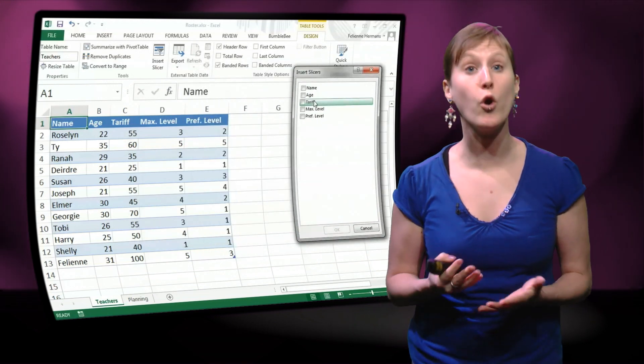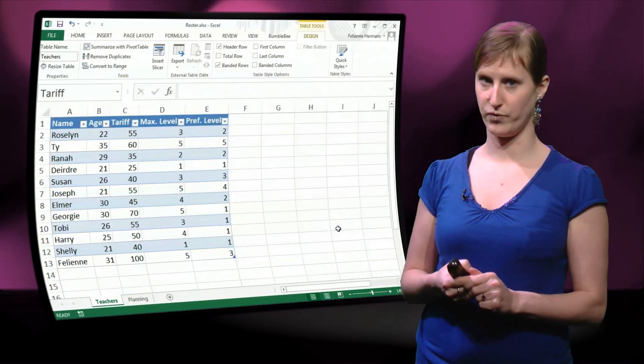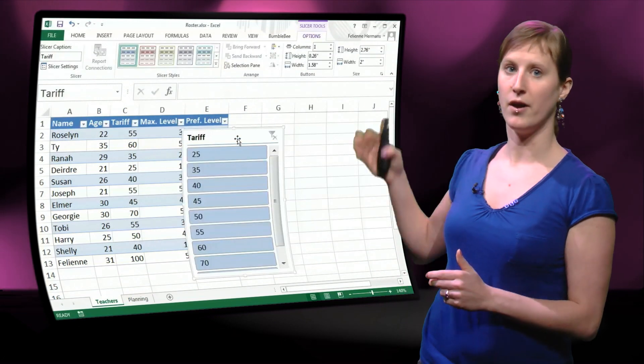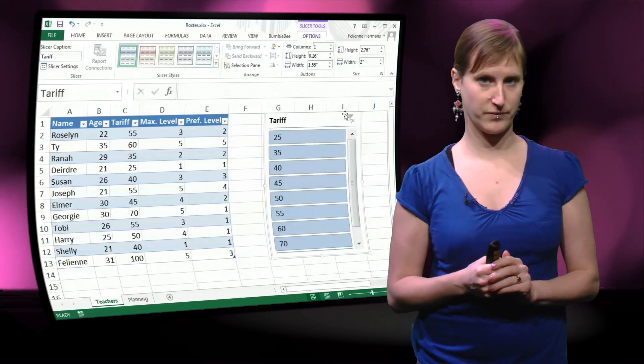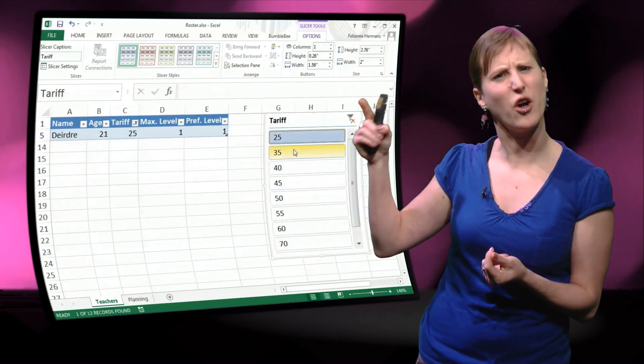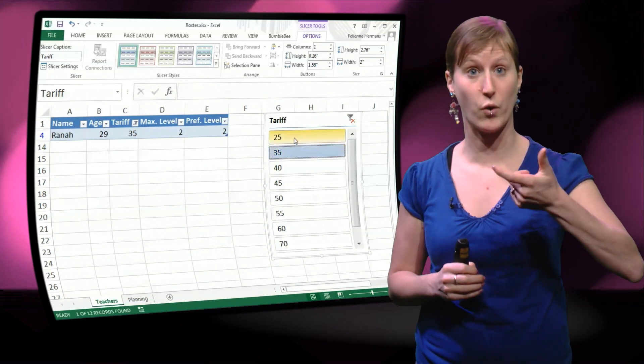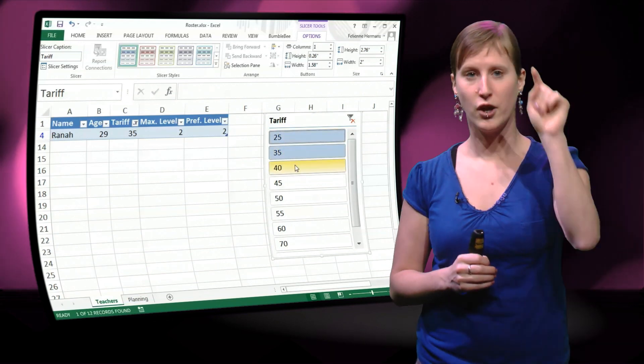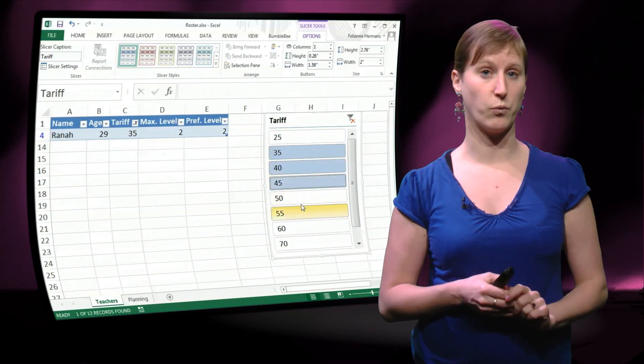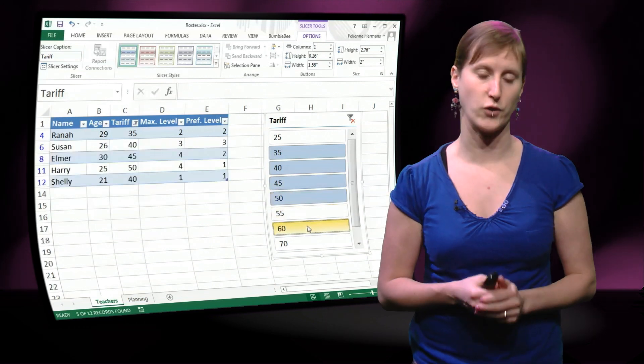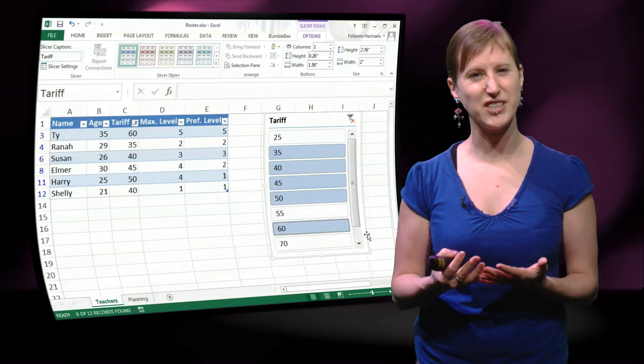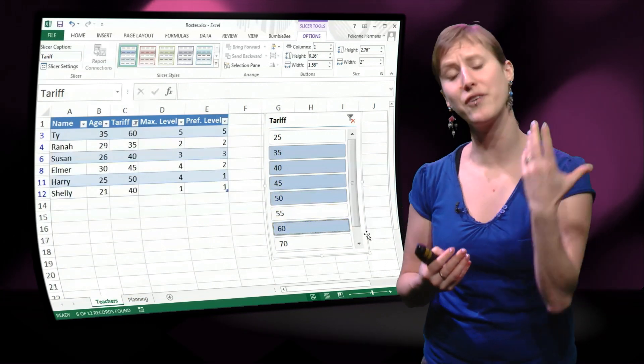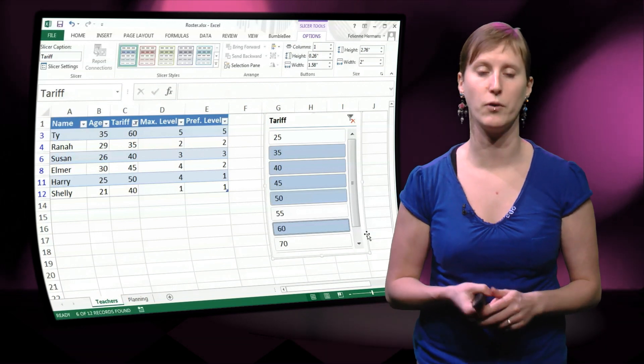And there's more we can do in this ribbon tab. For instance we can add slicers. This is really like a filter, you see the logo is similar to a filter but it's more interactive. You can click all the tariffs you want and the data table will update automatically. So this is a nice little way, if you have changed your data into a data table, to interactively play with what is in your data set.